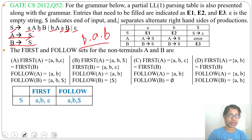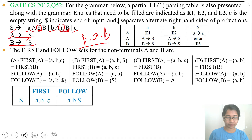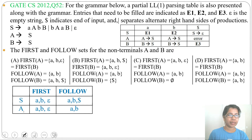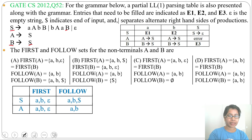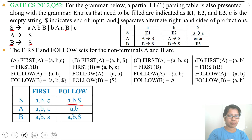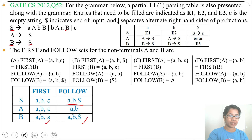FIRST(A) equals FIRST(S), so it is {a, b, ε}. FOLLOW(A) will be {b} due to one production and {a} due to another production, so FOLLOW(A) = {a, b}. FIRST(B) equals FIRST(S), which is {a, b, ε}. FOLLOW(B) equals FOLLOW(S), and FOLLOW(S) is {a, b, $}, so FOLLOW(B) = {a, b, $} and FIRST(B) = {a, b, ε}.